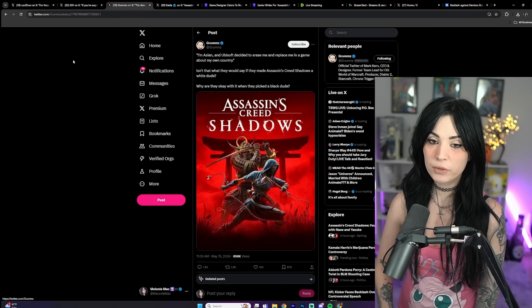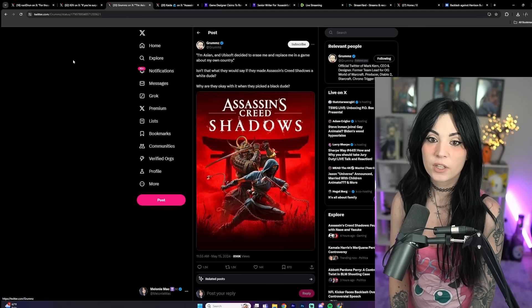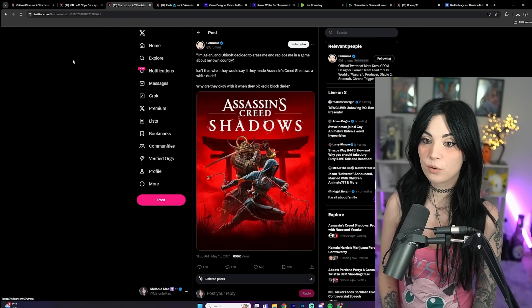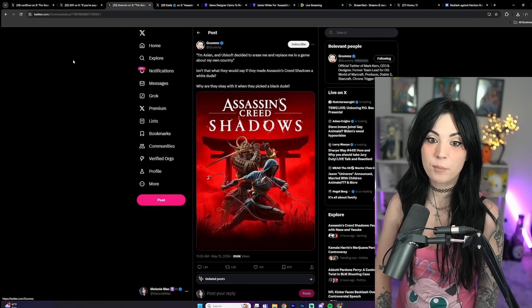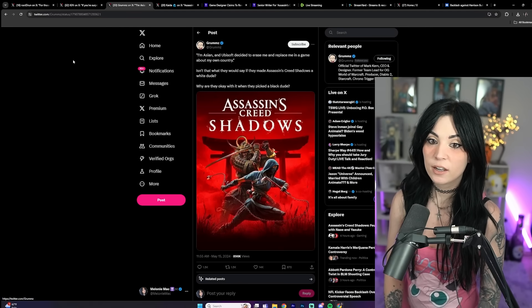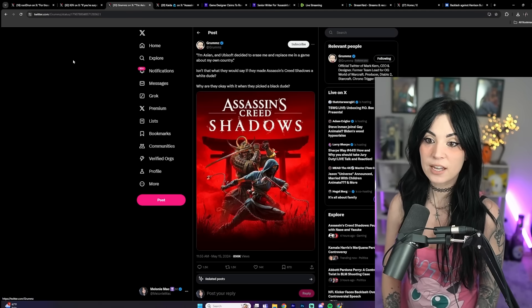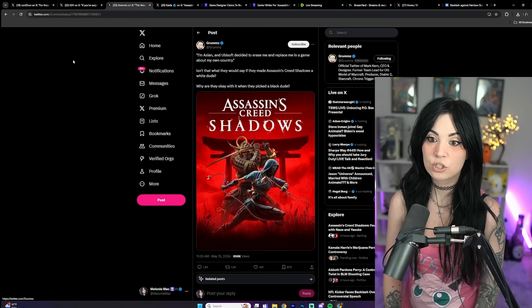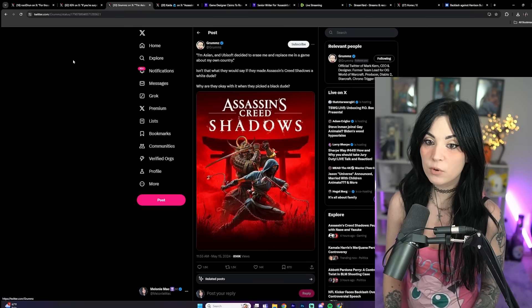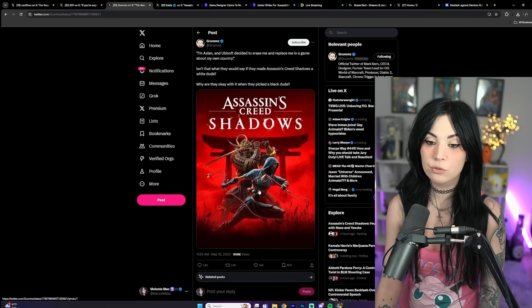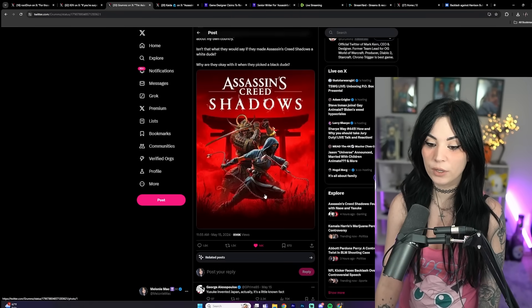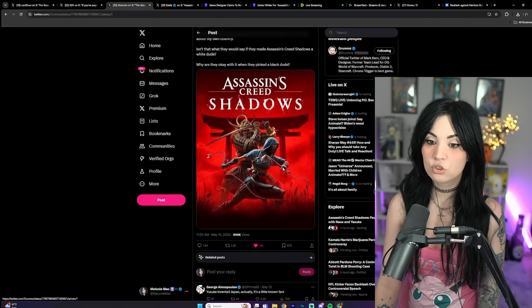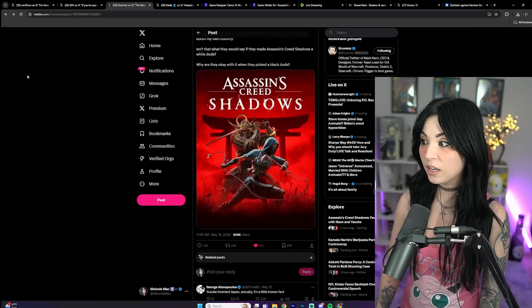We have Grumps here who says, 'I'm Asian and Ubisoft decided to erase me and replace me in a game about my own country. Isn't that what they would say if they made Assassin's Creed Shadows a white dude? Why are they okay with it when they picked a black dude?' So freaking on point, so true.